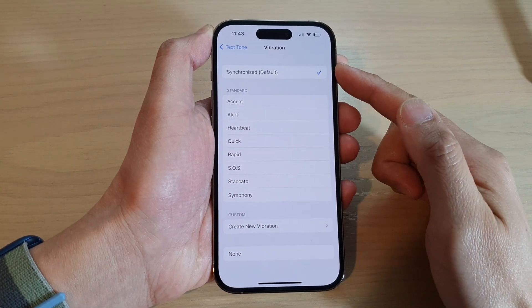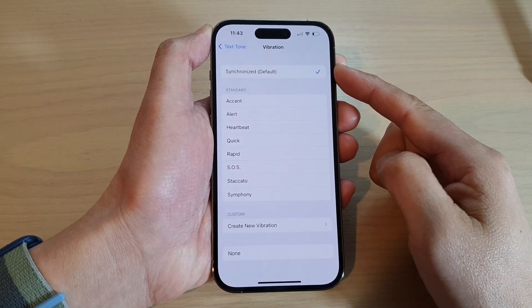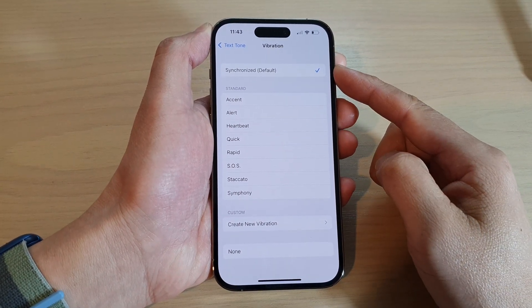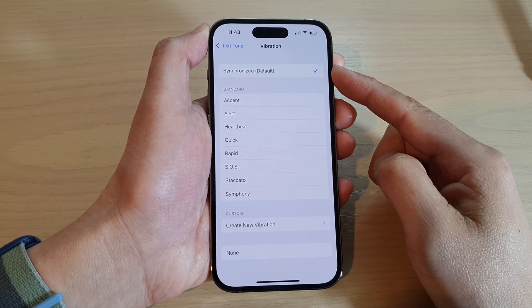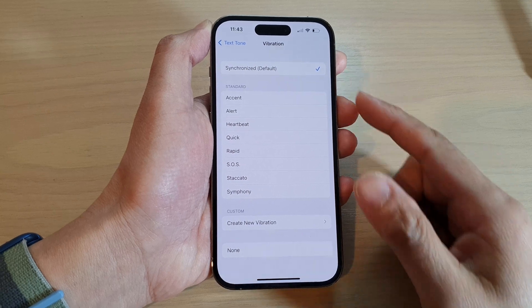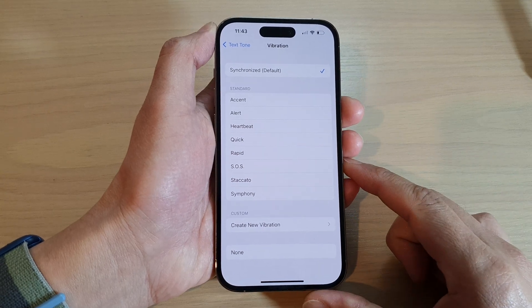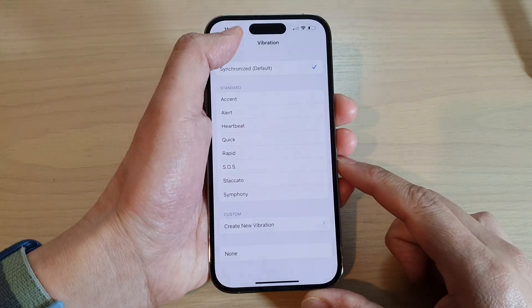How to turn on or turn off vibration for text notifications on the iPhone 14 series.